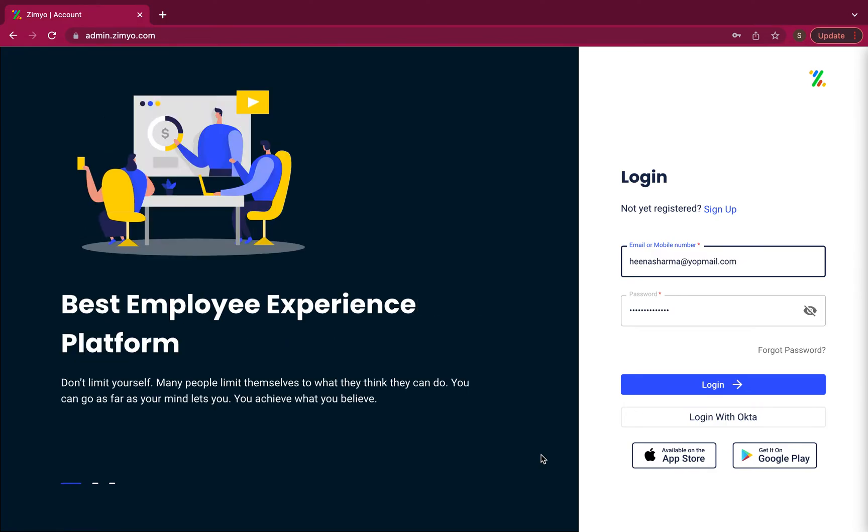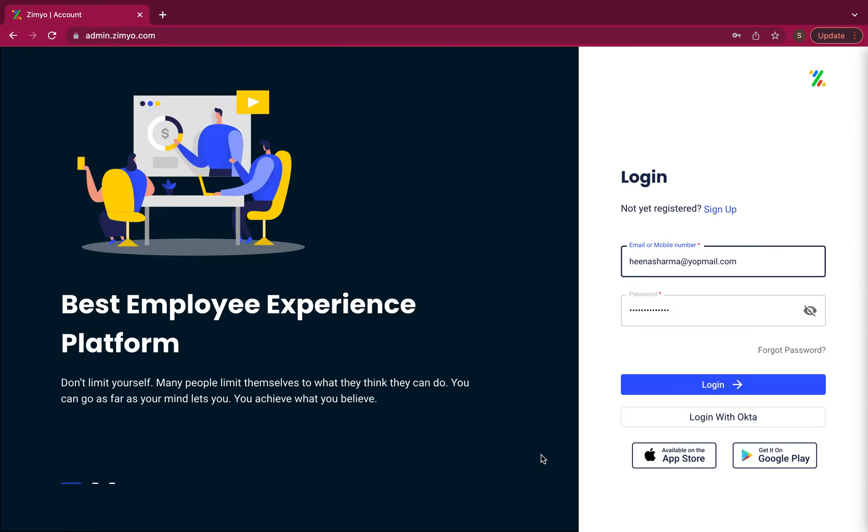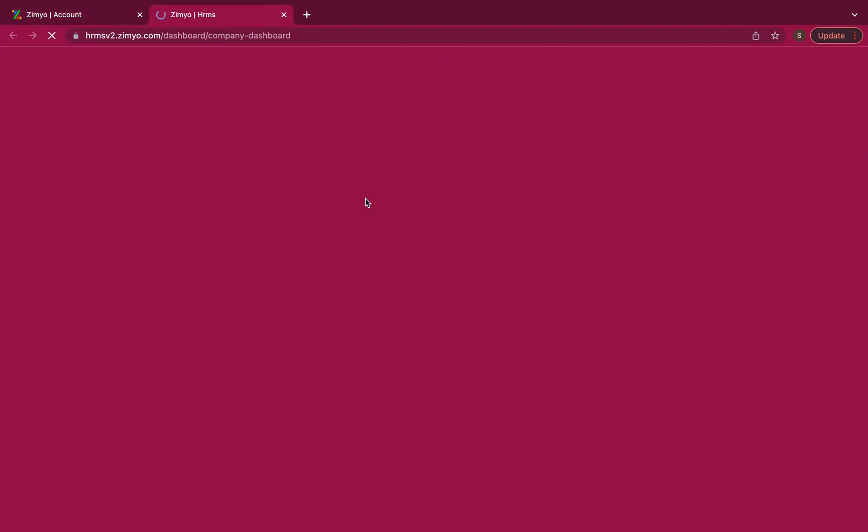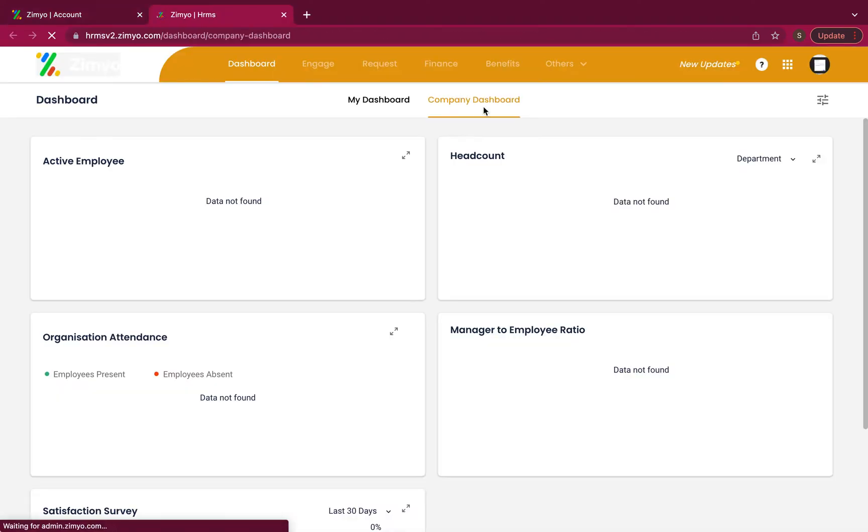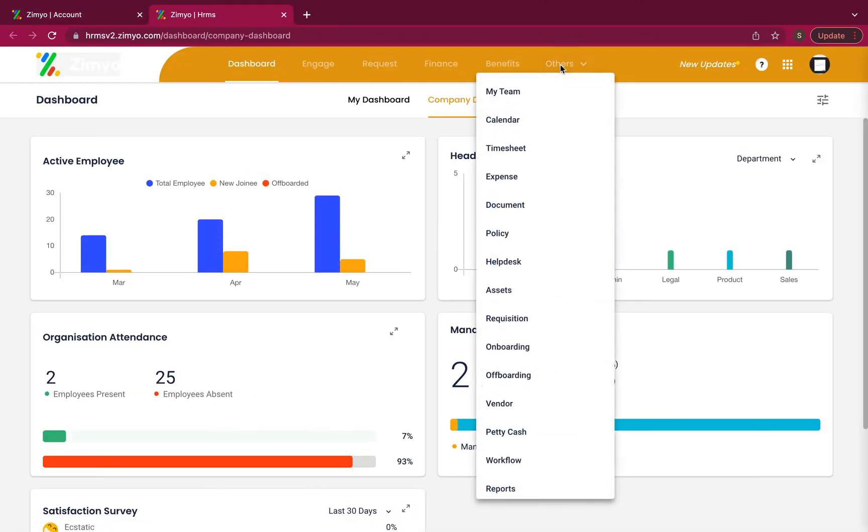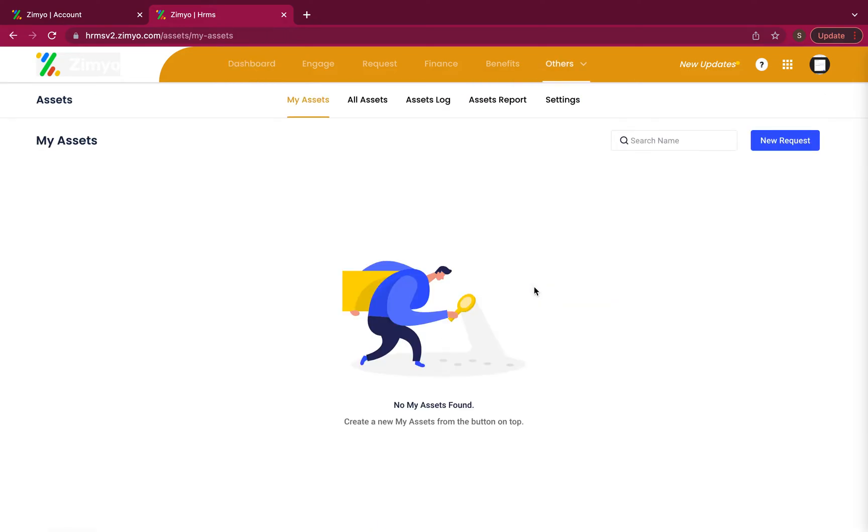To access the assets section, first login to your Ximio admin account, select HRMS. From others in the menu, click on the assets module.